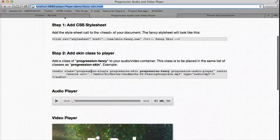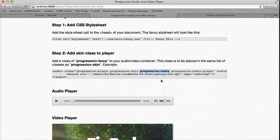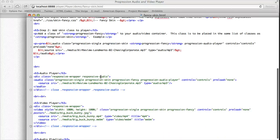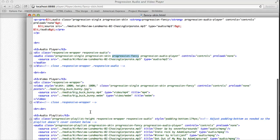Then the next step, all we have to do is add progression-fancy. So we can see we've added it under our audio and video and playlist examples.